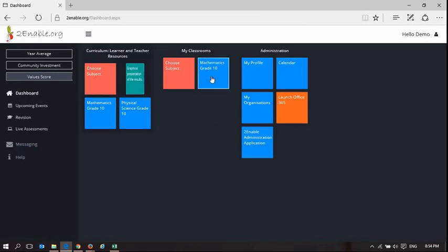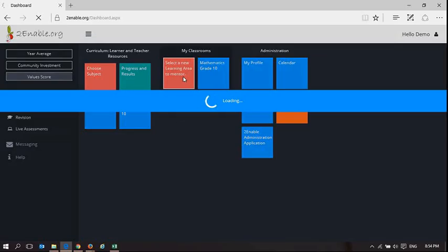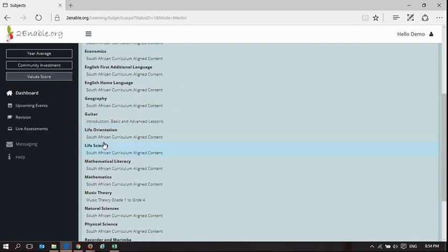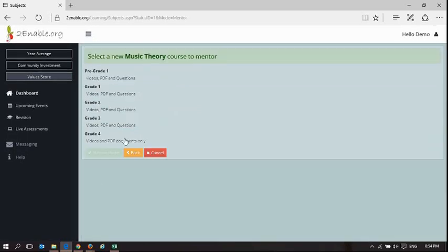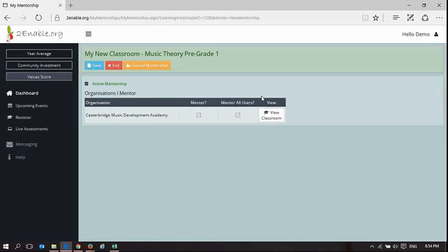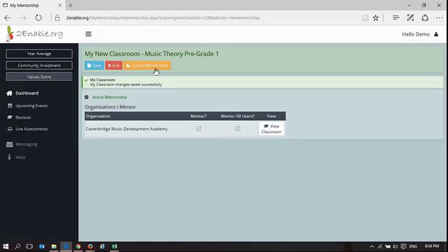Let's just see. I actually do need to save it. So music theory, pre-grade 1, mentor the grade, save. Okay, saved, now I can exit.